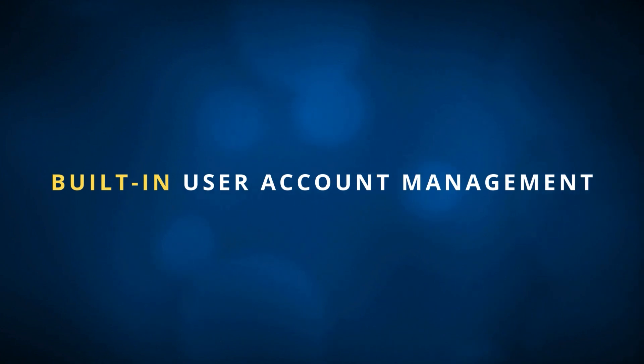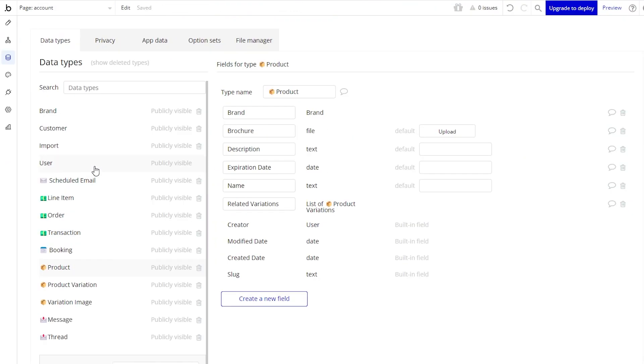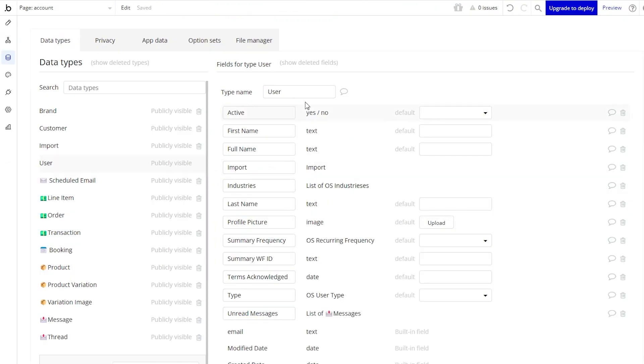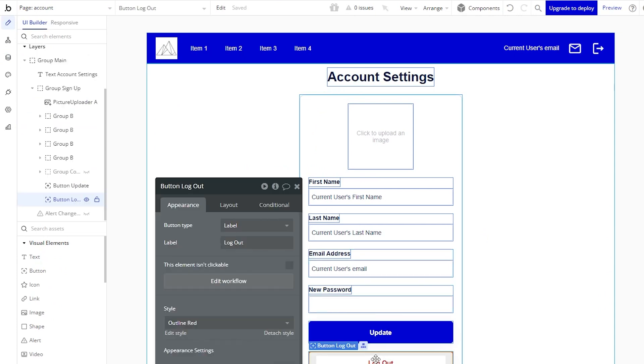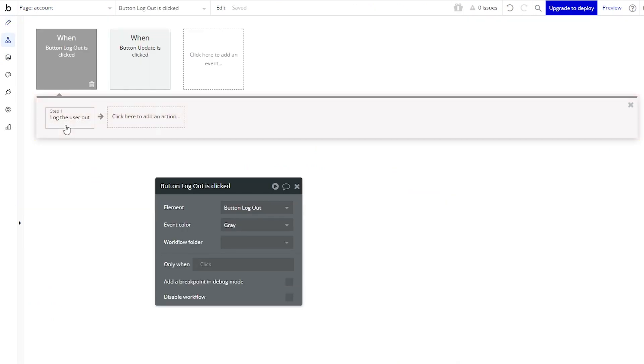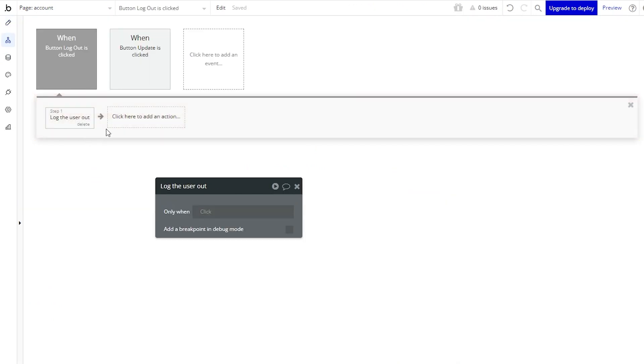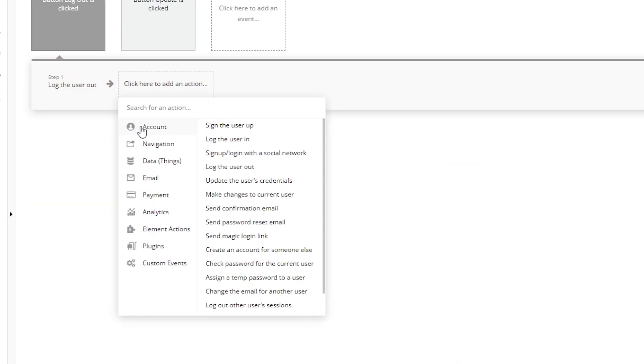Another area you can benefit from is all things user account management. Every Bubble application comes with a built-in user table, and that's where your credentials are stored. Your unique email address and your secure password. But there's also a whole host of features and functionality that Bubble offers that's directly tied to these special user records.